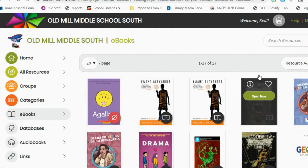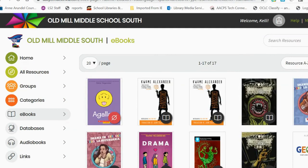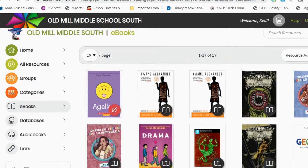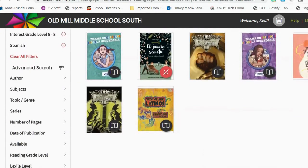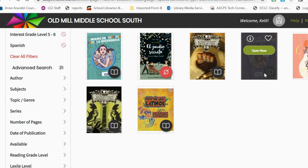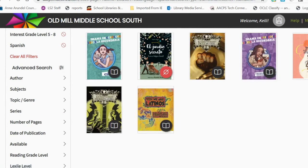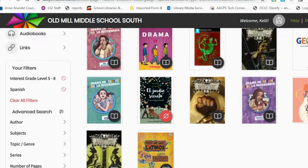So if they were looking for a book in Spanish on a fourth to eighth grade reading level, these are the different books that we would have. As you can see, some are checked out and some are available to read right away or can be checked out.